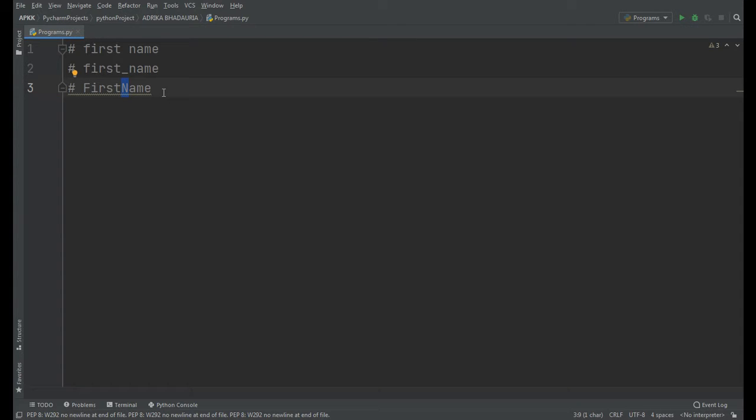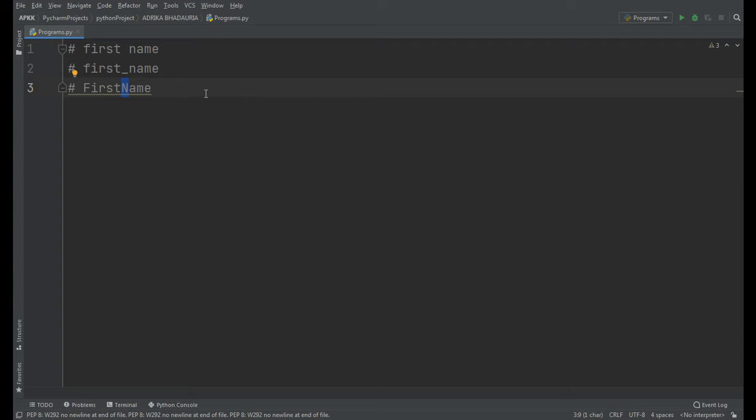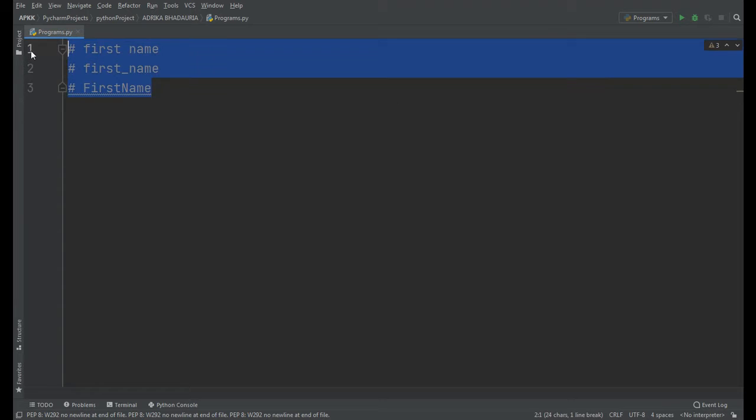So in this video we will make a program which will convert camel case writing to snake case writing. I've also made a video which converts snake case writing to camel case writing. If you haven't watched that video, please check the description box below. So without any further ado, let's start the session.